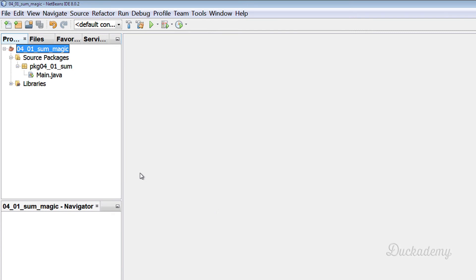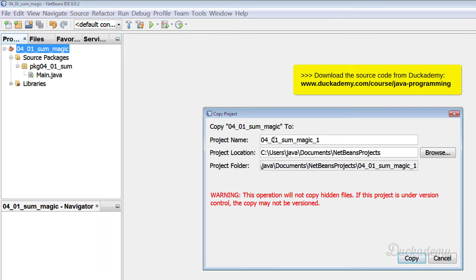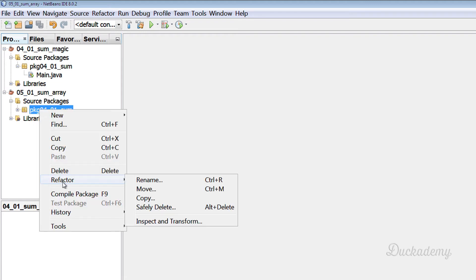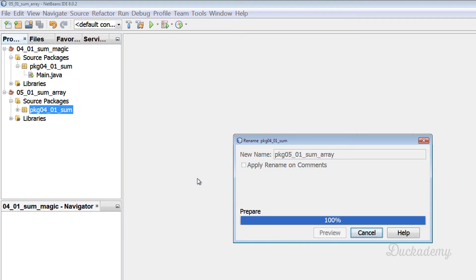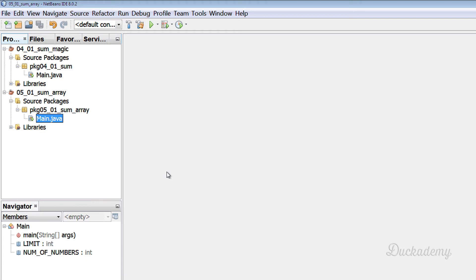To solve this exercise, I will start from the 0_4_0_1 sum magic project and copy it to a new name: 0_5_0_1 sum array. I will also rename the package to 0_5_0_1 sum array, then refactor and open the main.java.